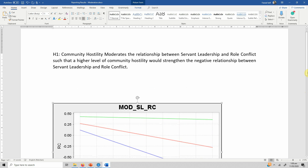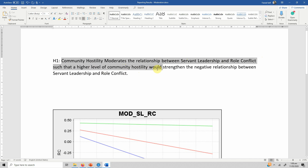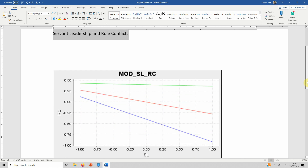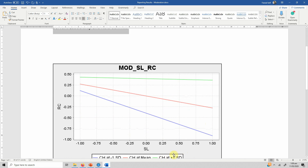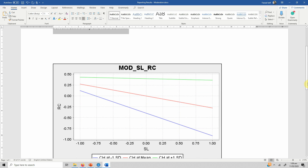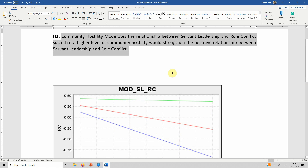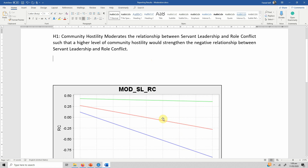Our hypothesis was that community hostility moderates the relationship between servant leadership and role conflict, such that higher levels of community hostility would strengthen the negative relationship between servant leadership and role conflict. According to situational strength theory, we assumed that when community hostility is high, this would increase the negative impact of servant leadership on countering role conflict. However, that did not happen.